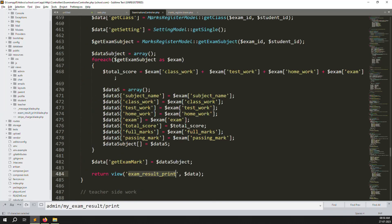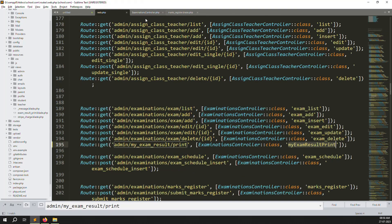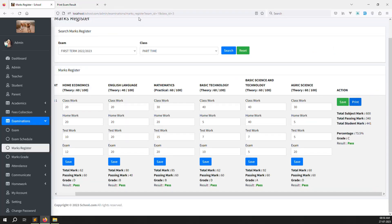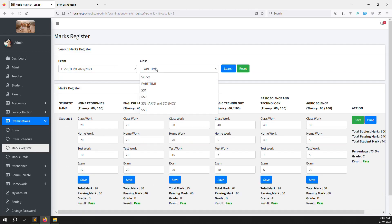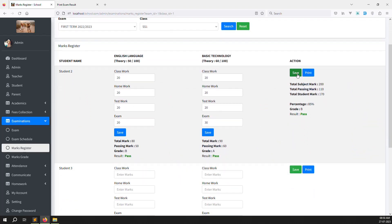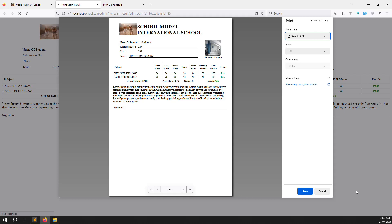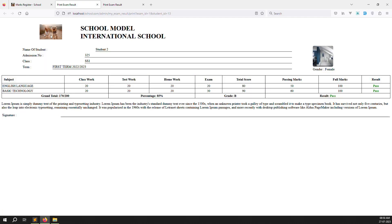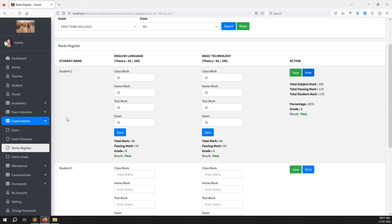Close those files. Go back and refresh the page. You can see the print function working. For example, go to another class like SS1, search, and you'll see results there too. Click the print button — you can see two results with grade, student name, profile, and everything. I already showed this in the last few videos.